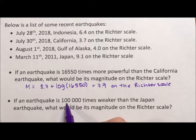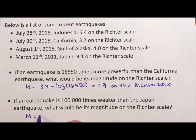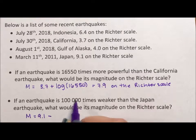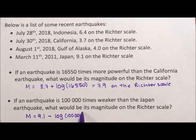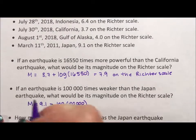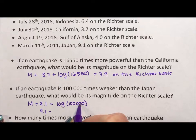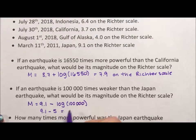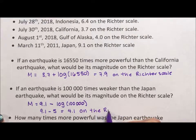If an earthquake is 100,000 times weaker than the Japan earthquake, what would its magnitude be on the Richter scale? The Japan earthquake — we start at 9.1, and weaker means we subtract. Again, we need to make 100,000 an exponent, so we take the log of 100,000. Because 100,000 is a power of 10, this becomes 9.1 minus 5 — since 100,000 is 10 to the 5 — which means we have 4.1 on the Richter scale.